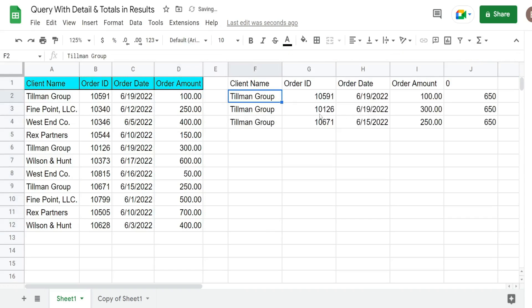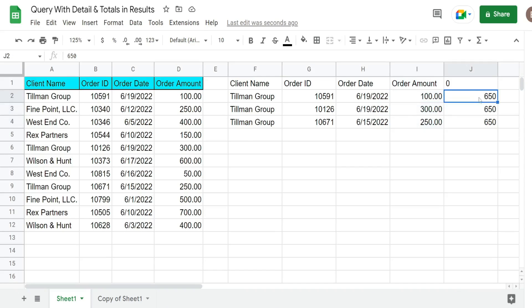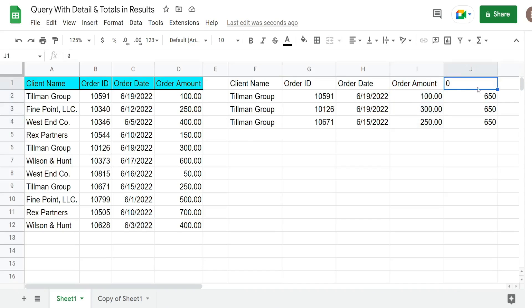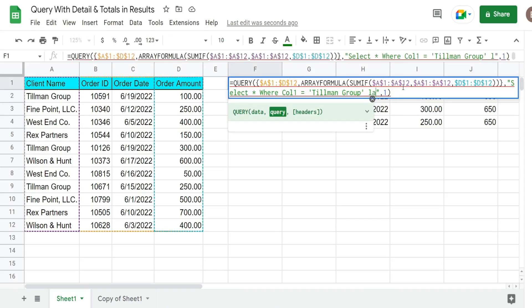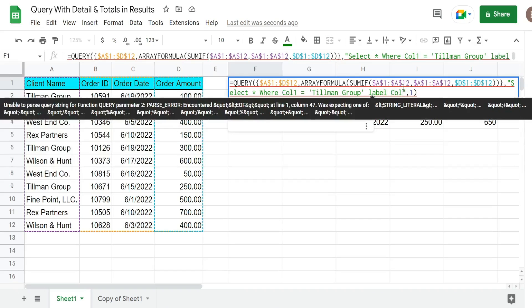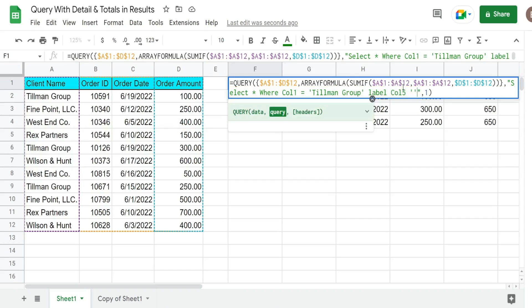So you can see this produces all of the detail records for the Tillman Group and it also adds a column with the total amount of orders for this client. Now you can see this produces a zero for our header for this fifth column because it's the output of the SUMIF function. If we want to change that we can use a LABEL clause. So we can say LABEL column five and then in single quotes give it a label name. So we can say client total.